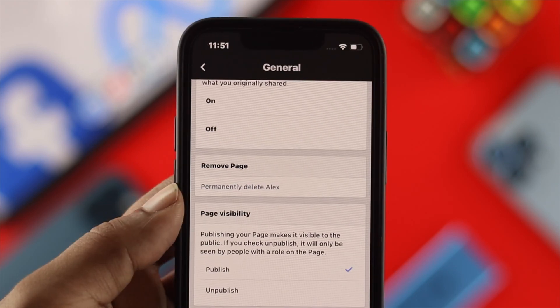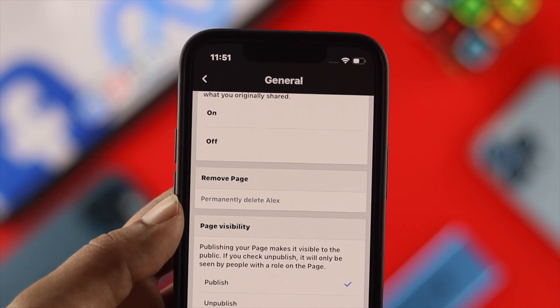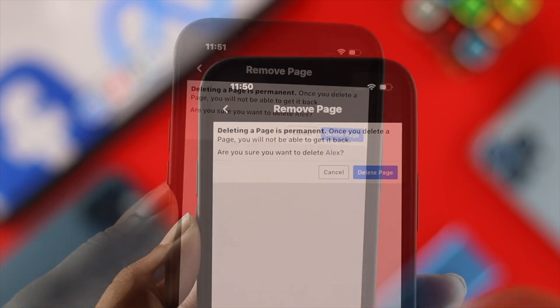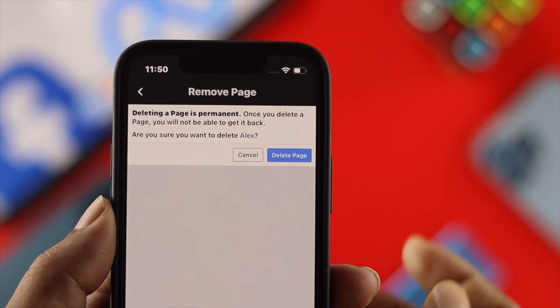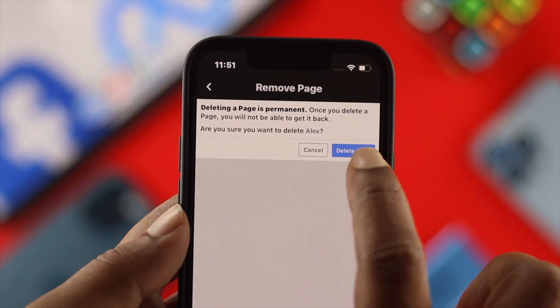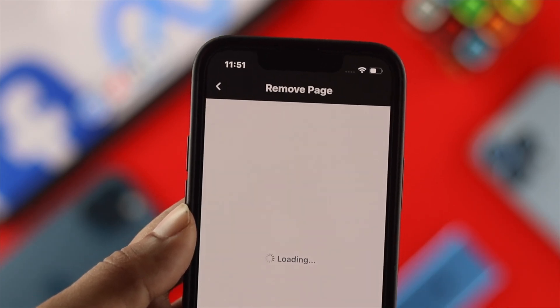Now I'm just gonna go ahead and tap on there and now this is going to give you this option. Now go ahead and tap on delete page and quickly after that your page will be permanently deleted from your iPhone or your Android.